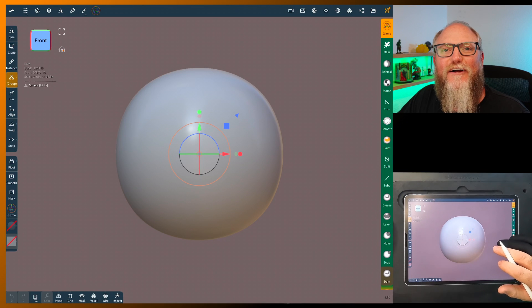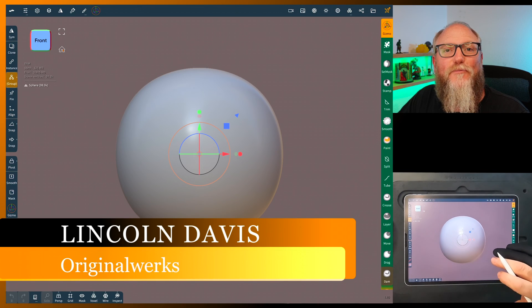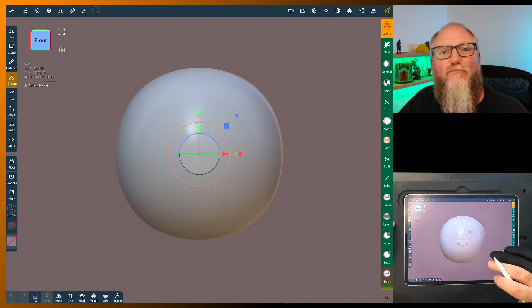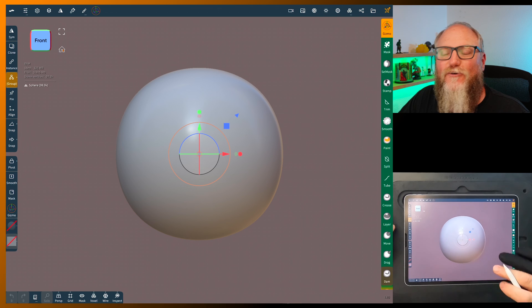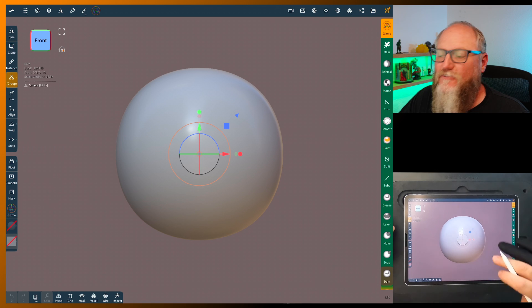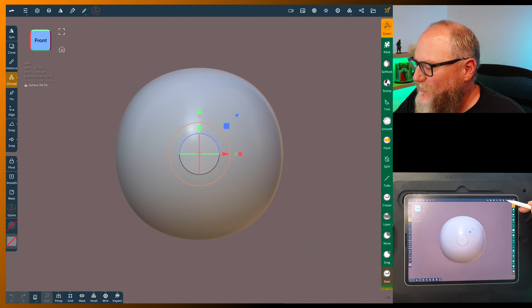Hello everyone and welcome back. I'm Lincoln and today we're going to go to Nomad Sculpt and look at the new version 1.8. We have Boolean operations now, so let's go check it out.